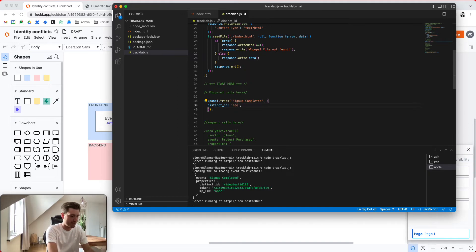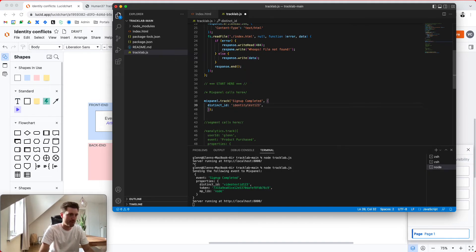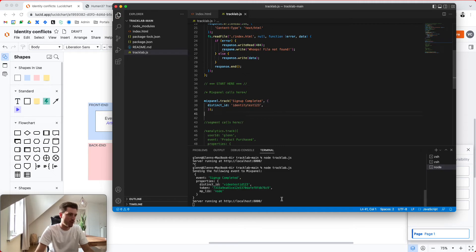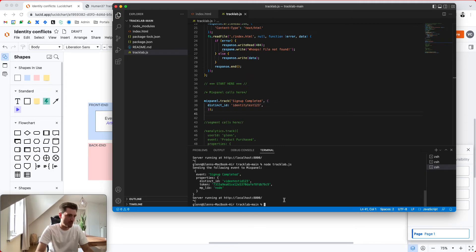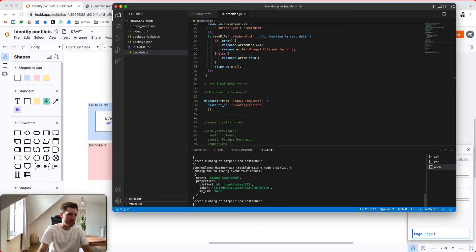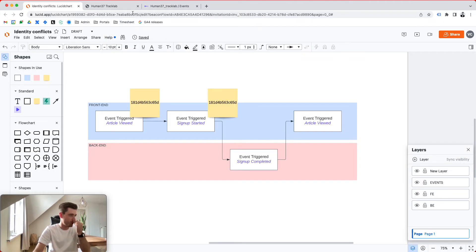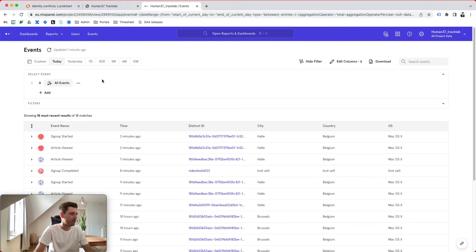I'm going to change that identity test 1, 2, 3. I'm going to quickly save it. Otherwise it won't work. Shut down my server. Spin it up again. So the event, poof, makes it into Mixpanel.